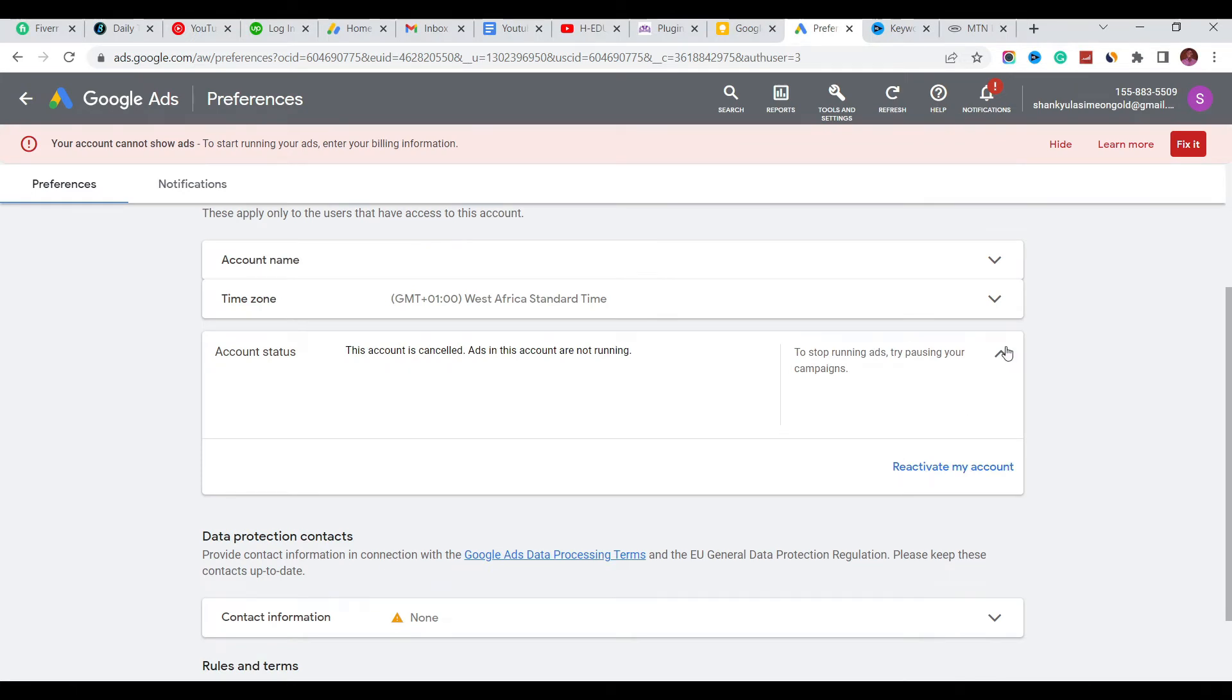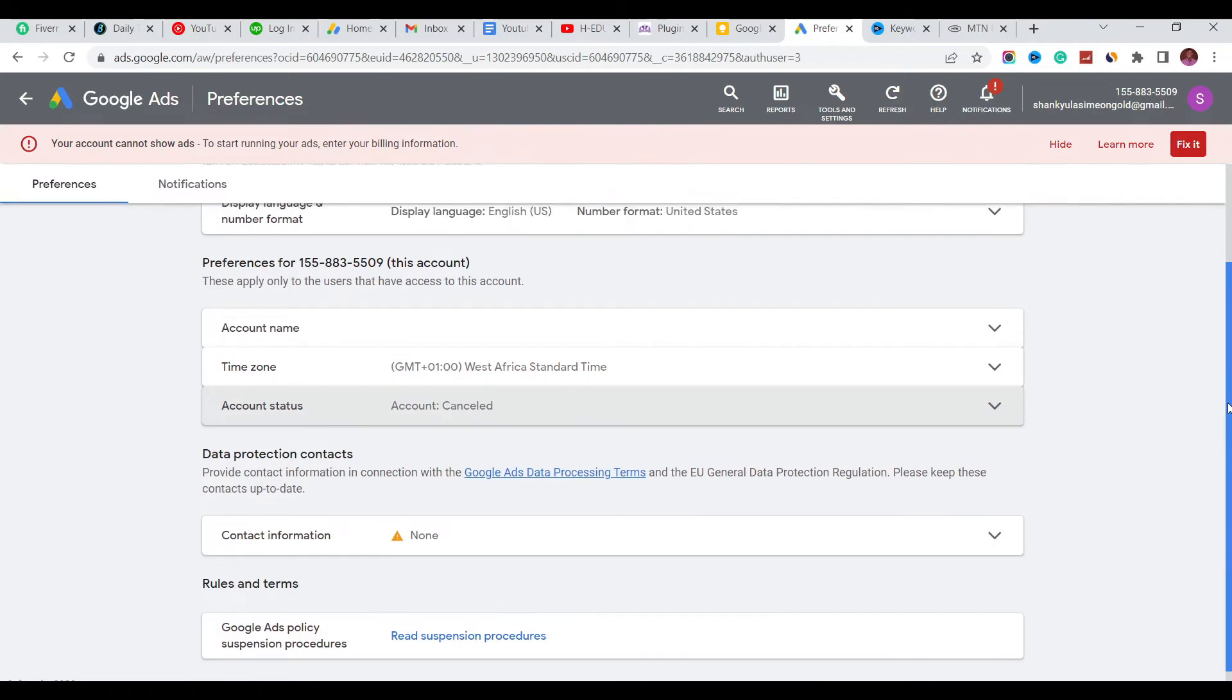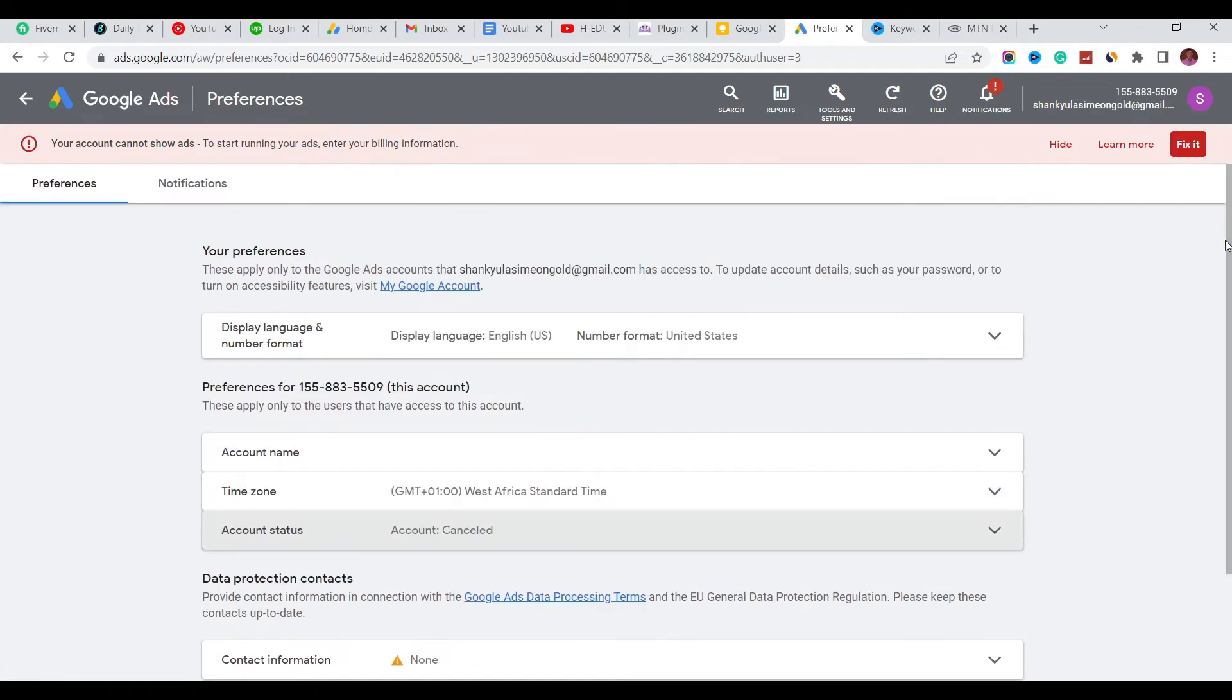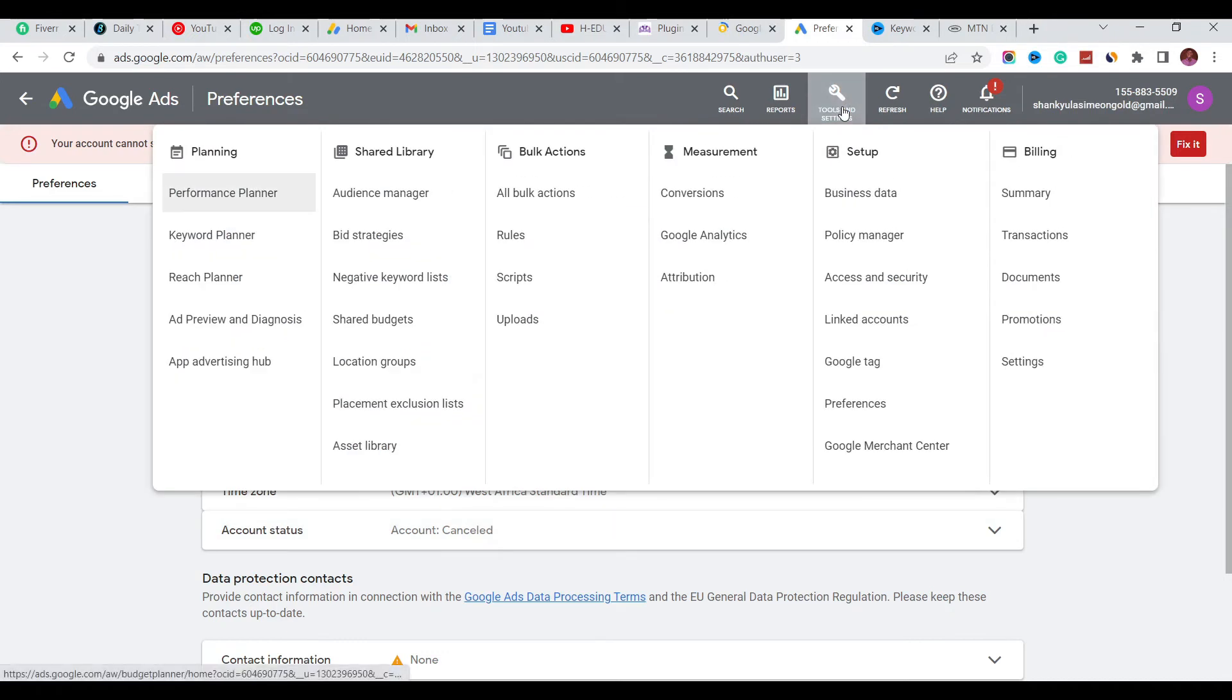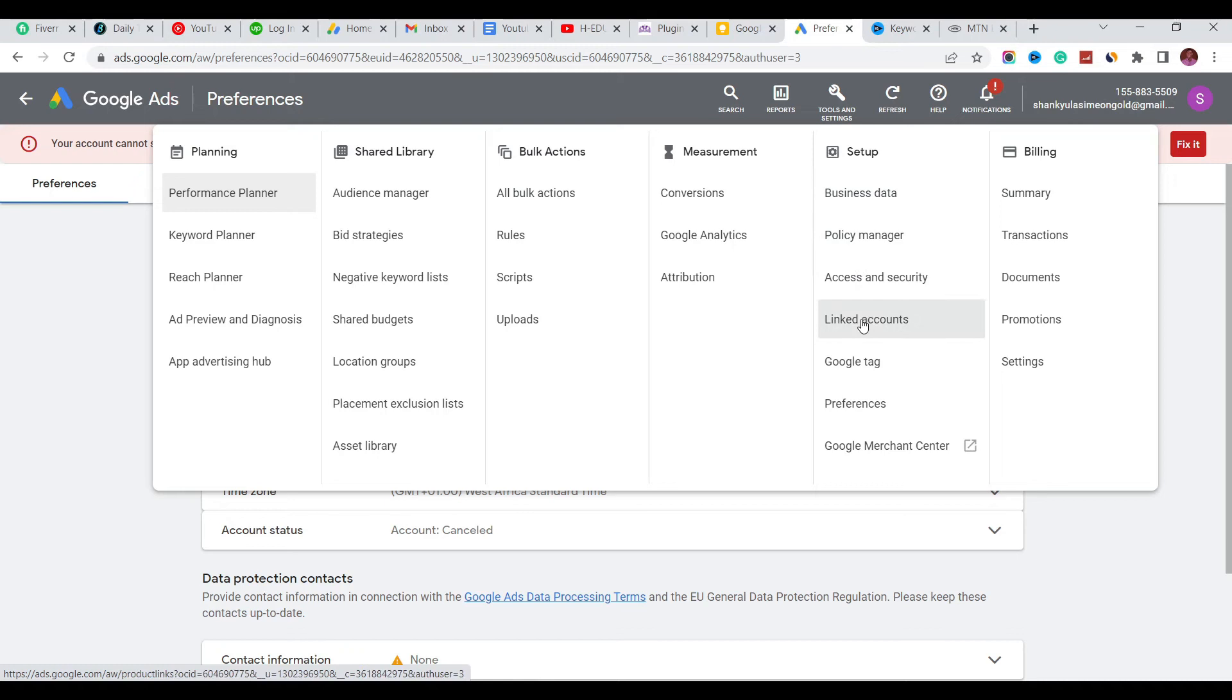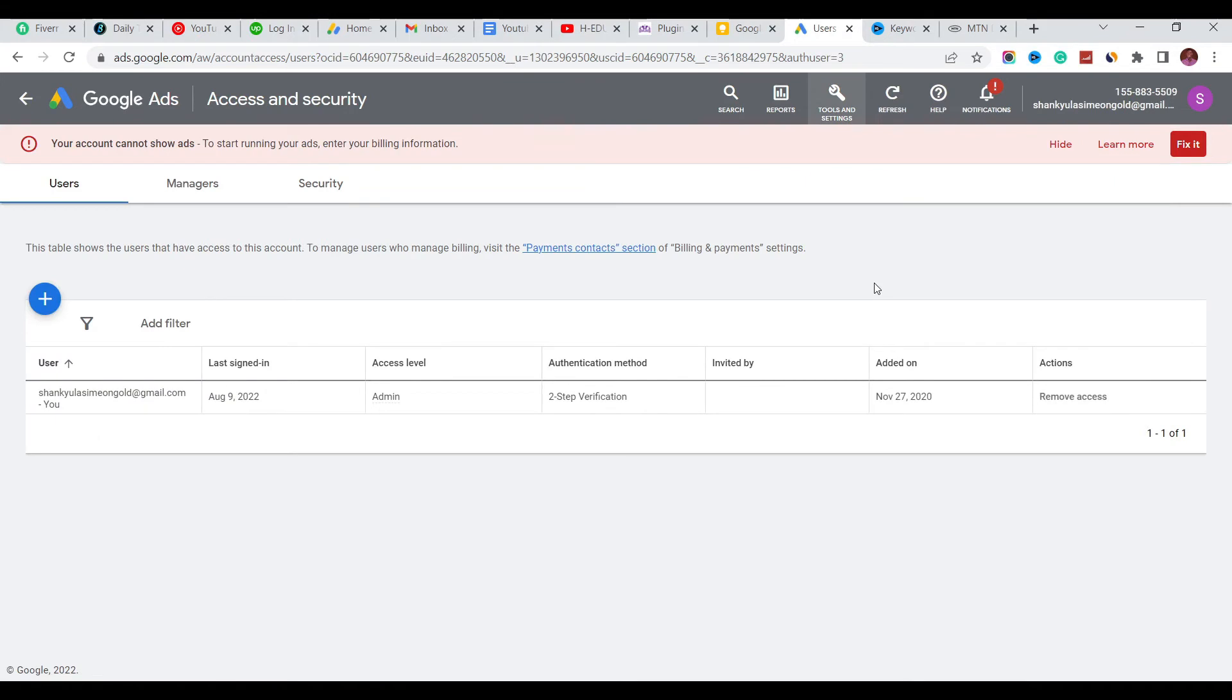Now we have a Google Ads account canceled, but the account is canceled but not yet deleted. To officially delete the account, we're going to come to Tools and Settings here and click on Access and Security. Look at it here - Access and Security - we'll click on that.